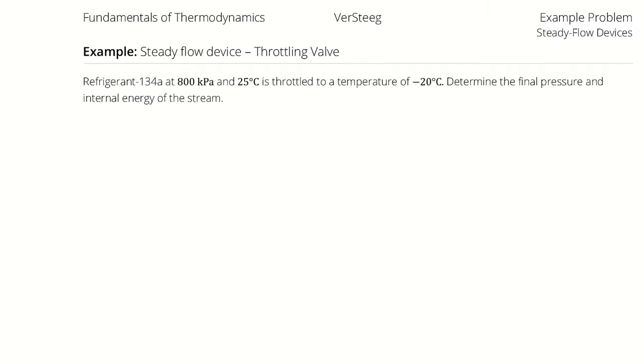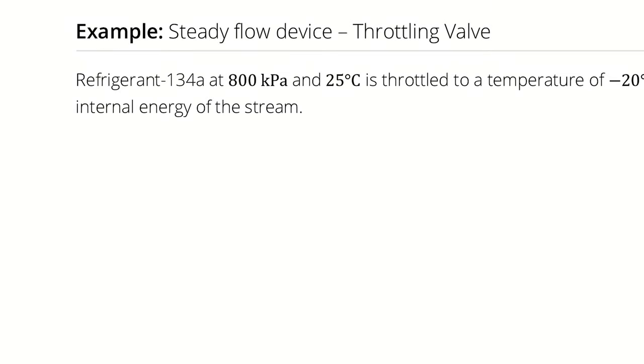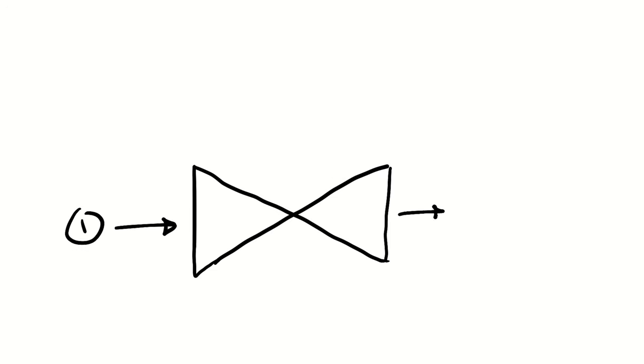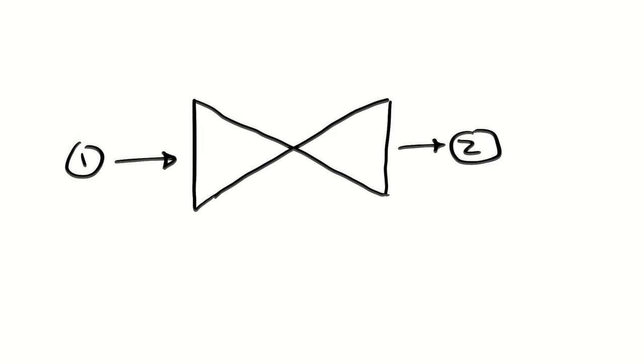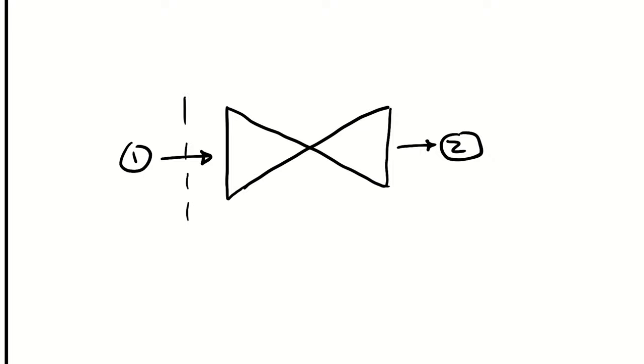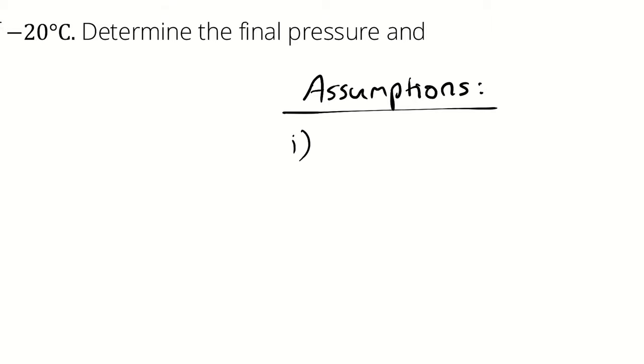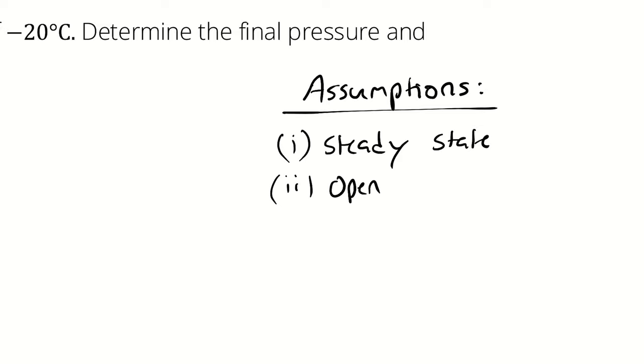The way that we indicate a throttling valve in our diagrams is with this thing that looks like a bowtie. We can describe an inlet state and an outlet state. I'm going to establish a control volume and start a list of assumptions. First assumption I'm going to make is steady state operation. Next I have an open system.